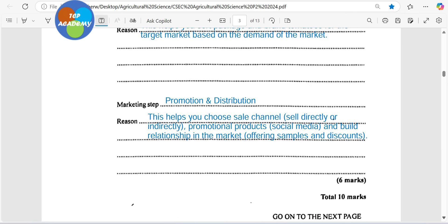There's also promotion and distribution. This helps you choose the channel — are you going to sell to vendors on the road, directly in the market, or indirectly through agents? How are you going to do your promotion? Are you going to use flyers, social media, or newspaper print? What are you going to do in your promotion and distribution to get your tomatoes to the market in a timely manner to make profit? Are you going to be offering samples, discounts, or bundles? How are you going to make sure that you are selling more than just the tomato that everybody else is selling?